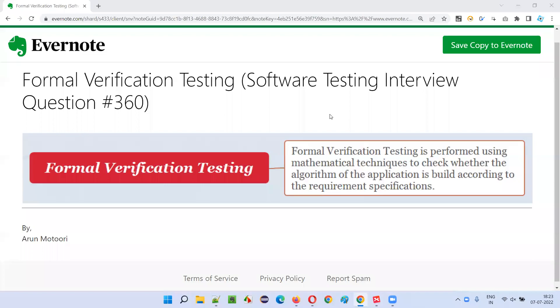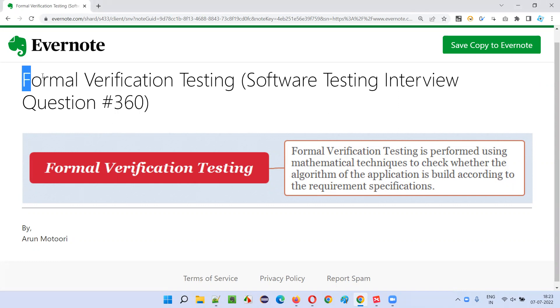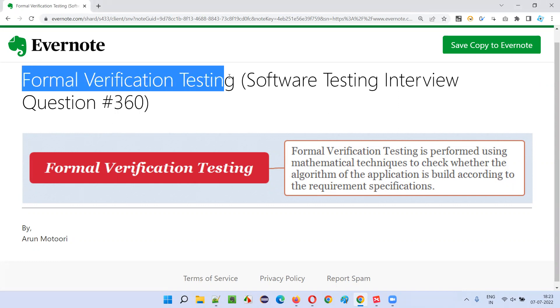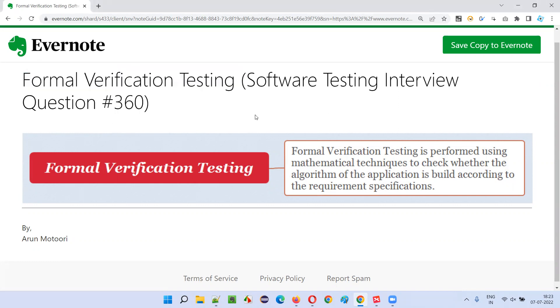Hello all, welcome to this session. In this session, I'm going to answer software testing interview question 360, that is, what is formal verification testing?